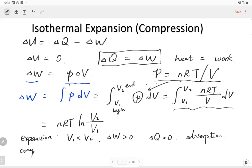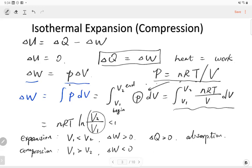For the compression, the volume at the beginning of the process is the largest. After the compression the volume decreases, so we have negative work because the ratio is smaller than one. So we have negative work and negative heat.